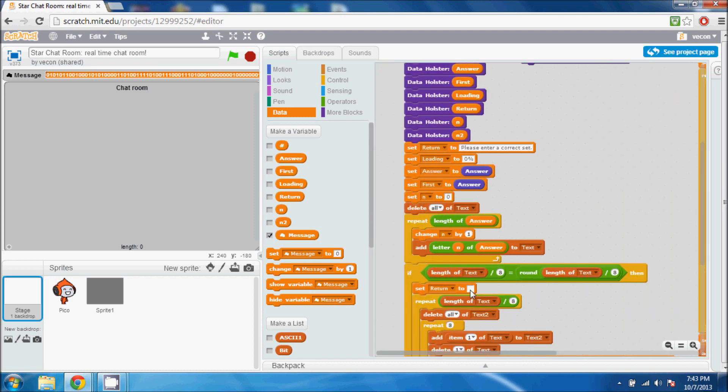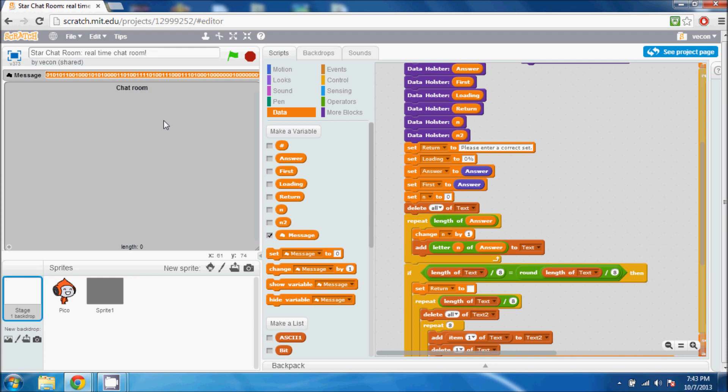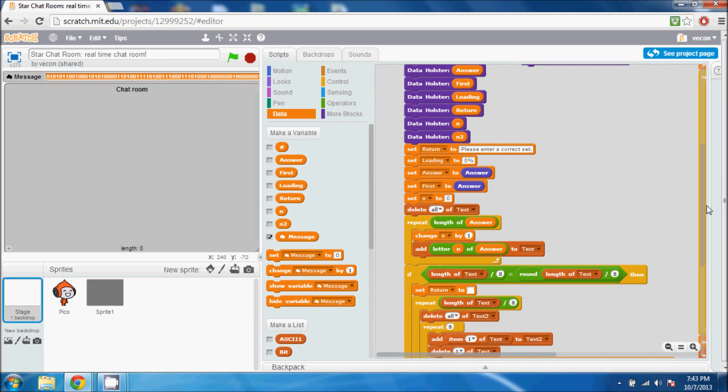So I type something in. As you can see, the message up here is just a bunch of ones and zeros, and then it converts it back into readable text and displays it on the chat room. Now why it just disappeared, I'll explain that in a minute.